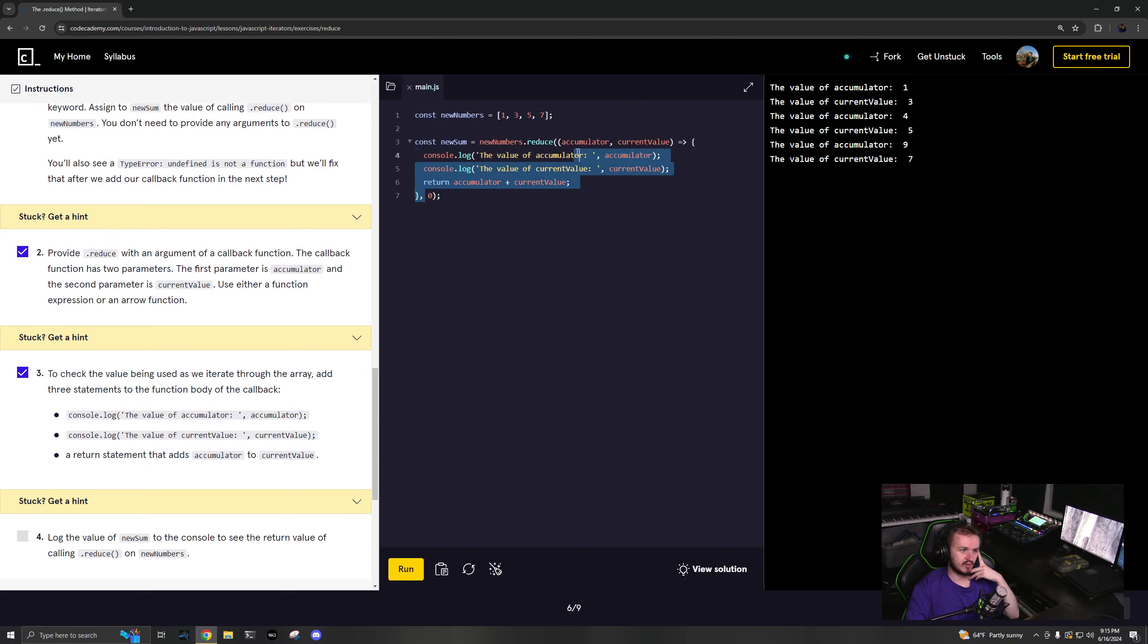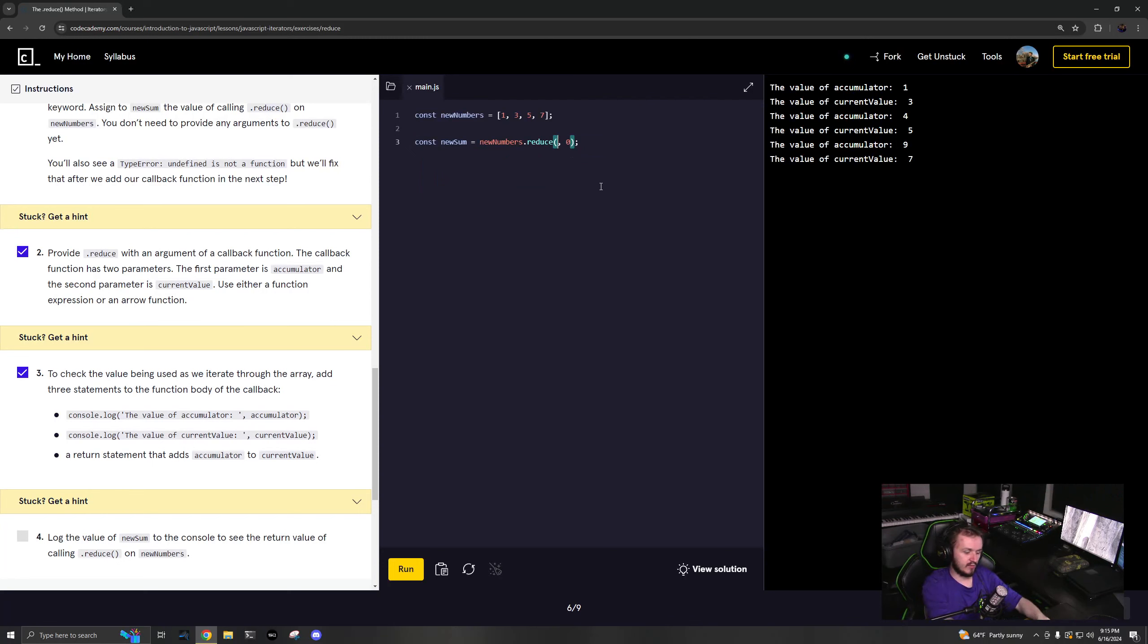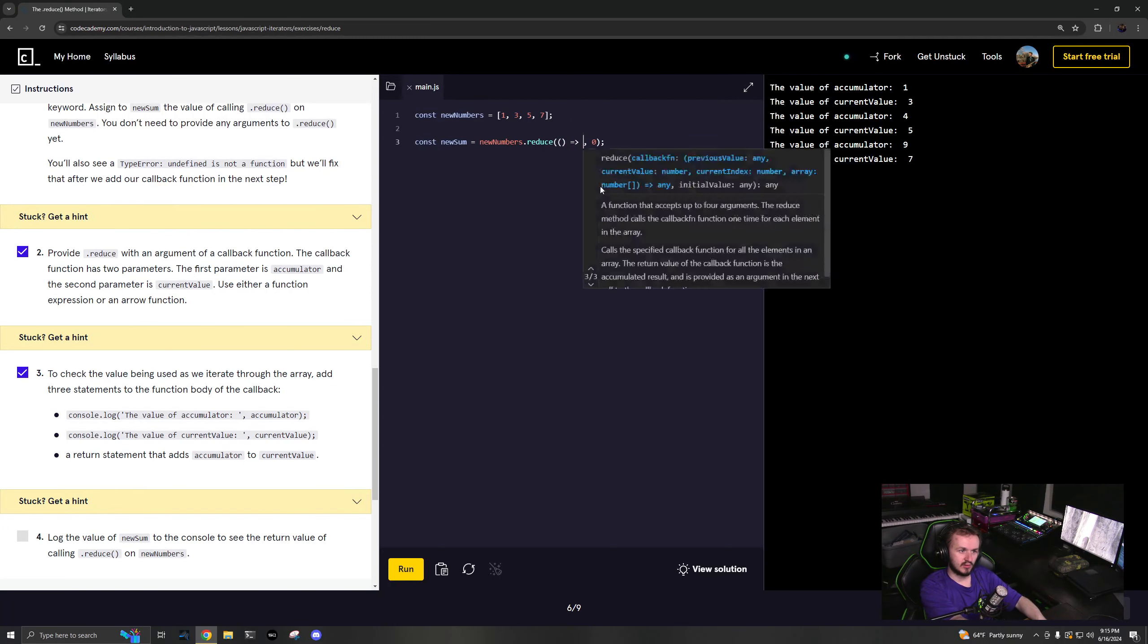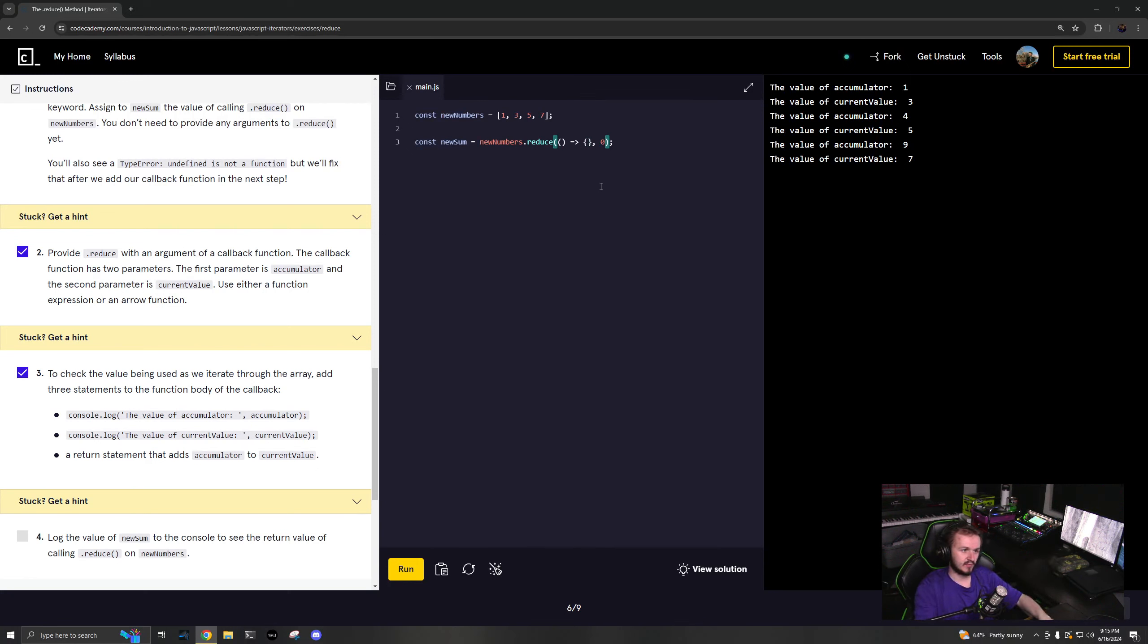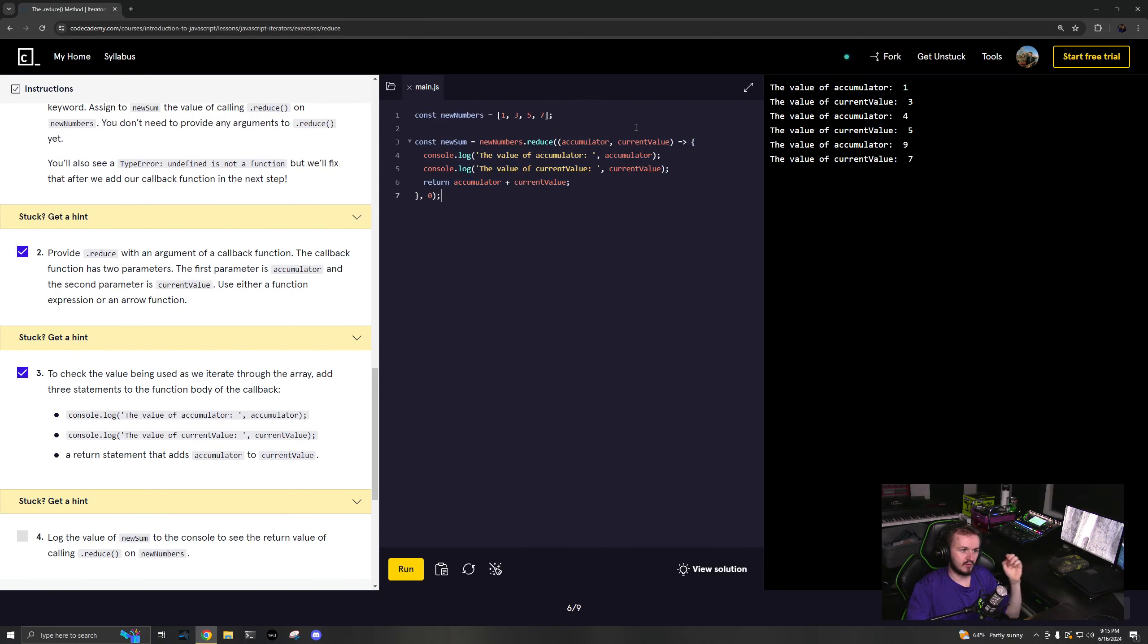I'm going to get rid of this function real quick. We have added a function in here, and then the second parameter is the starting point. Now I'm going to put the function back.